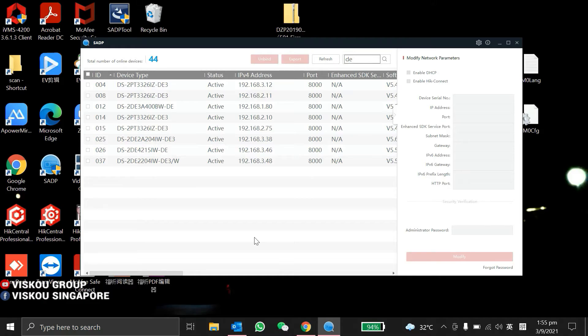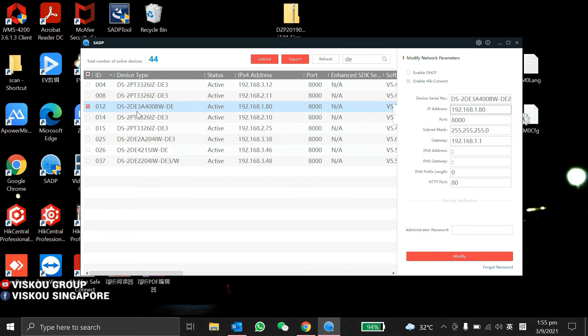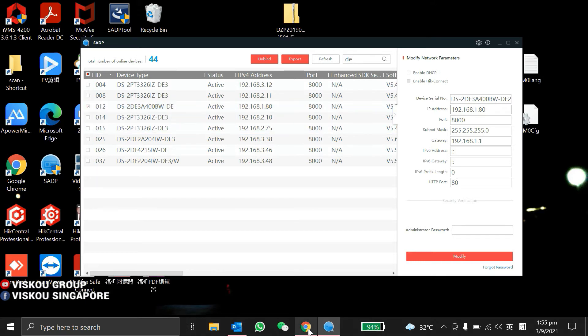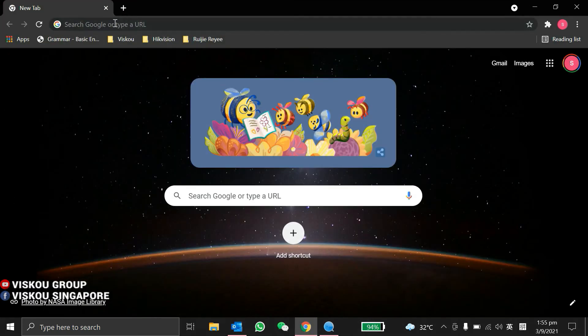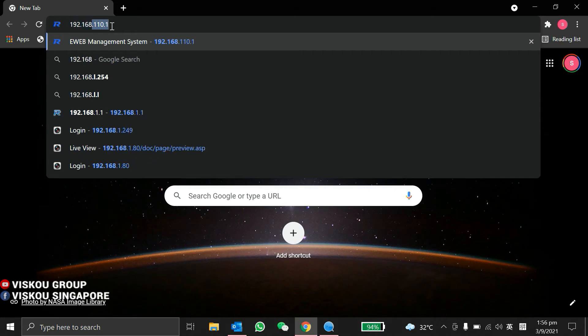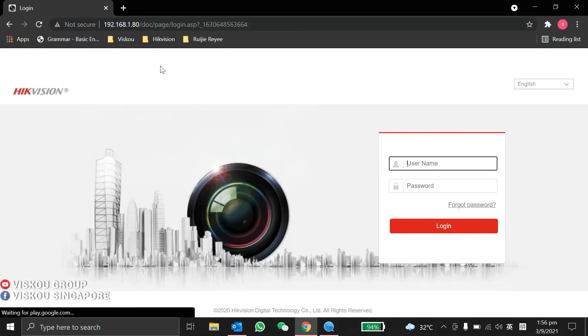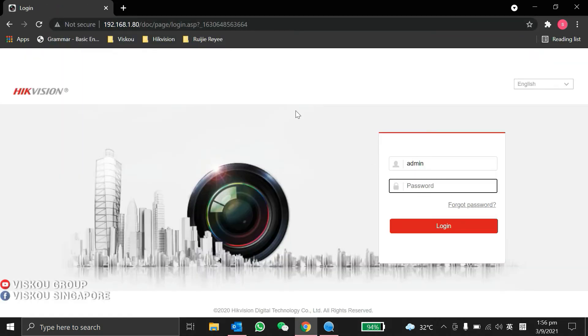Now we're going to continue with the configuration part. First, we need to open SADP2 to search for our Hikvision camera device. This is our model, as you can see, the 2DE-3A400BW-DE with IP 0.1.80. Now we open our browser, key in the IP address, and log in with the username and password.